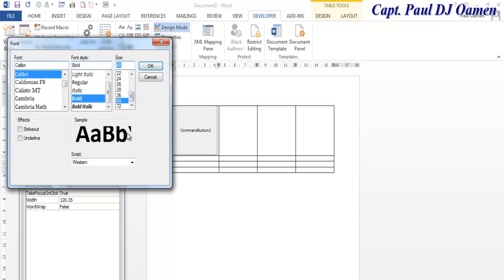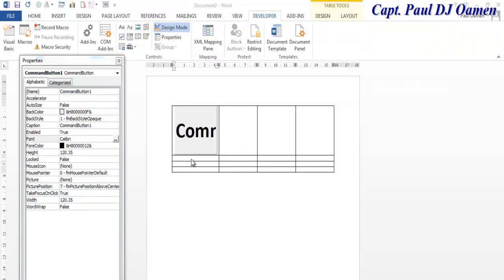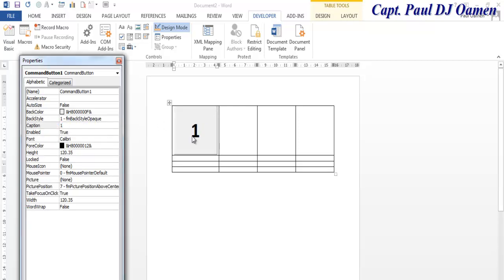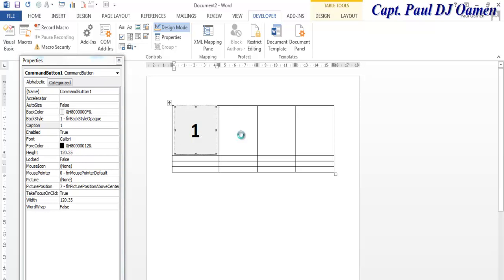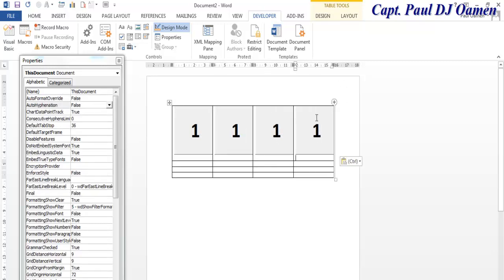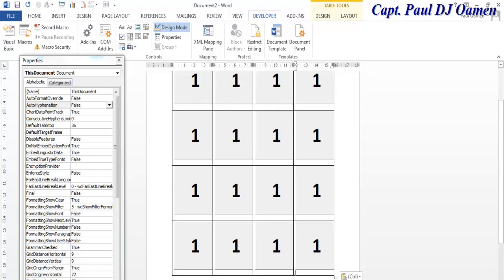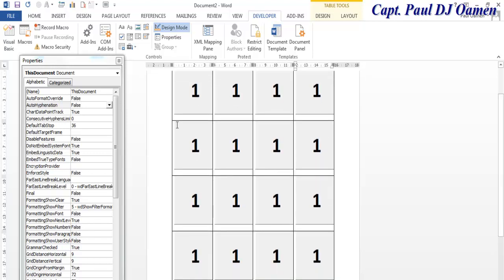Let's set the font size to about 50 and see how that looks. The first caption on that button is going to be 1. Now I'm going to copy it across — copy and paste it right in here, paste and paste again. Then repeat the same thing for the next row.